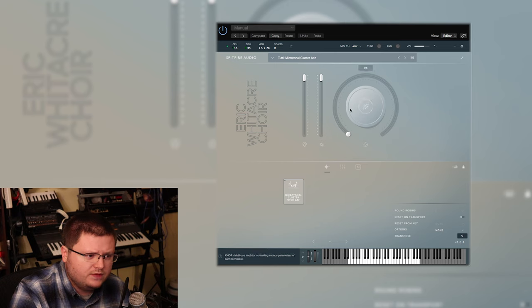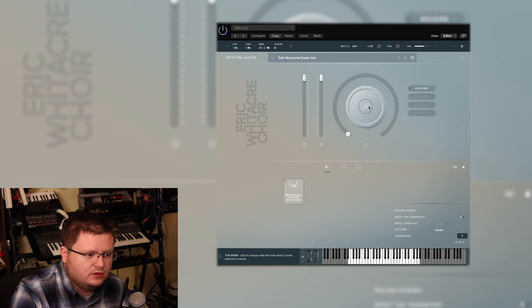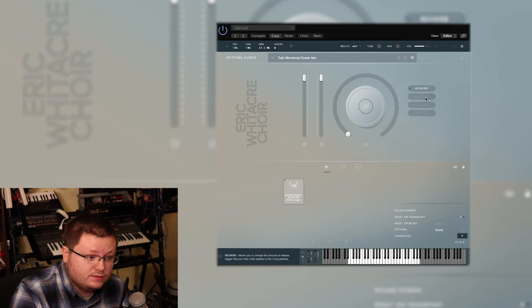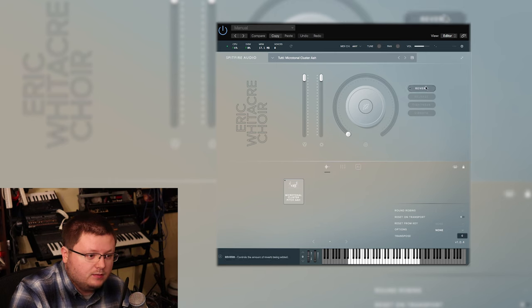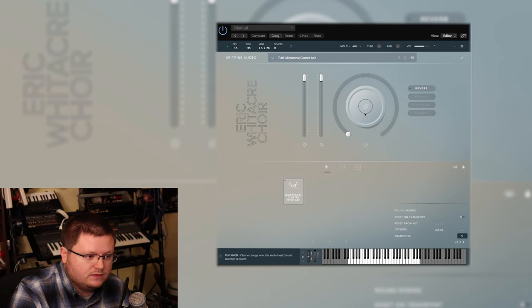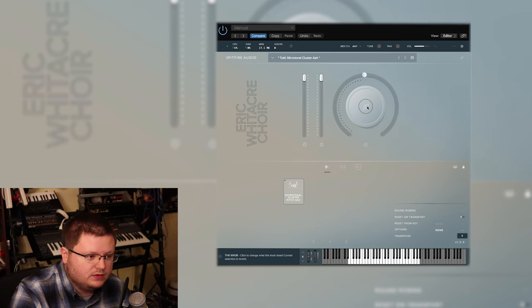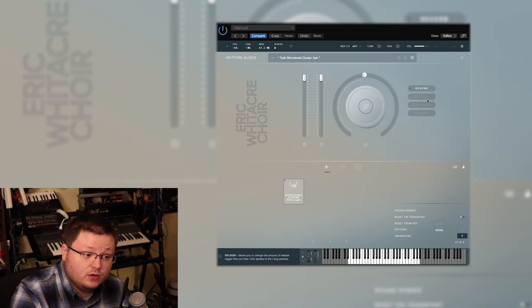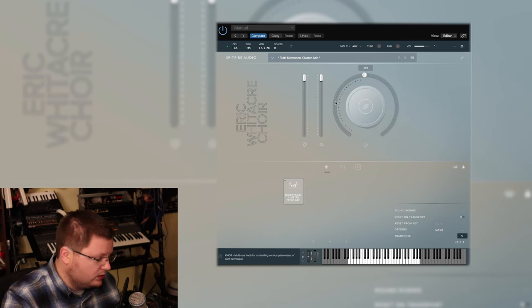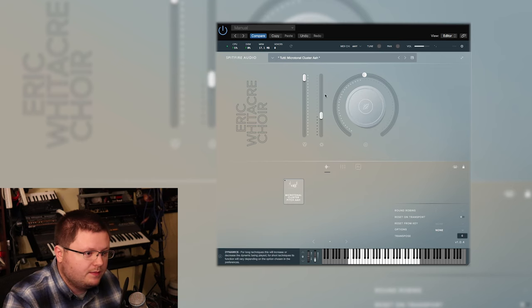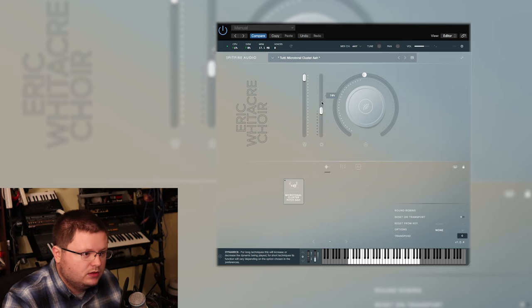Again, on the interface, it's very simple. Different articulations will have different settings here, but reverb's always a given. It's a very simple slider. You turn this up to control whatever setting you have selected. Your mod wheel is going to be mapped to the dynamic expression.